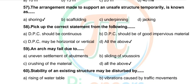Question 58: The correct statement from the following — options: DPC should be continuous, DPC should be of good impervious material, DPC may be horizontal or vertical, all of the above. Correct answer: all of the above.